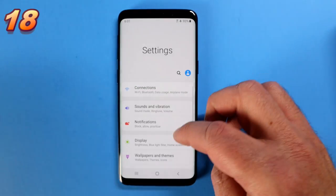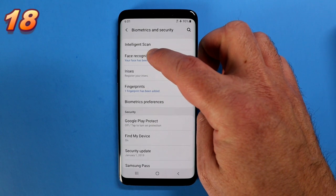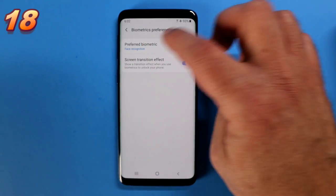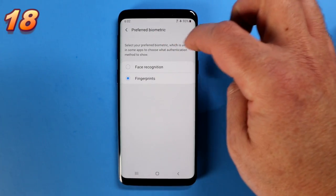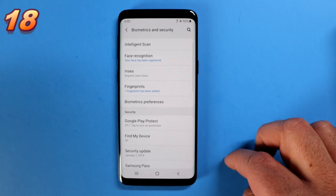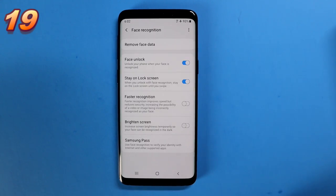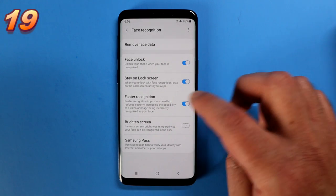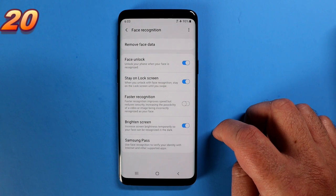Let's talk security. Go into settings, go down to Biometrics and Security. On this model you've got face recognition, iris, and fingerprints. Go into Biometrics Preferences, tap on Preferred Biometrics. It's typically set to face recognition by default — I change mine to fingerprint security as the preferred method for unlocking apps. Also within face recognition, you have Faster Recognition — enabling that reduces the security element but unlocks your phone a bit faster — and Brighten Screen, which temporarily increases brightness to unlock your screen.